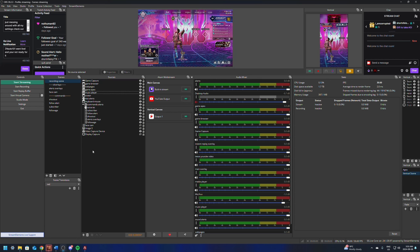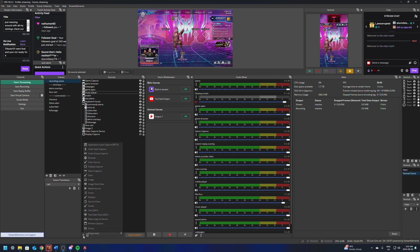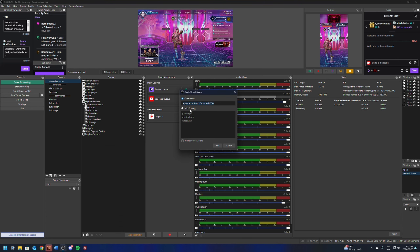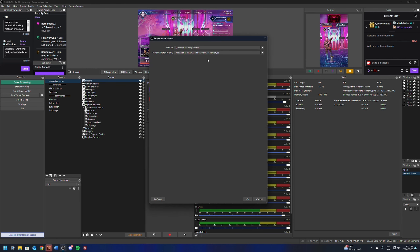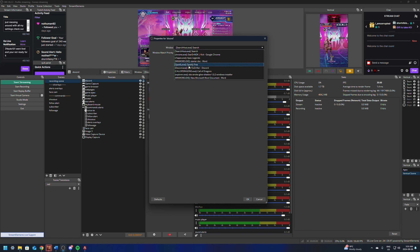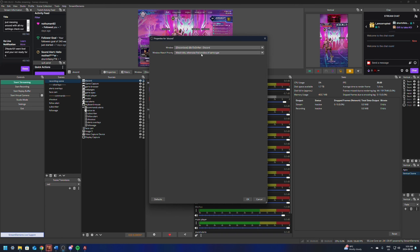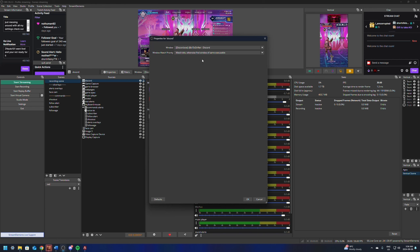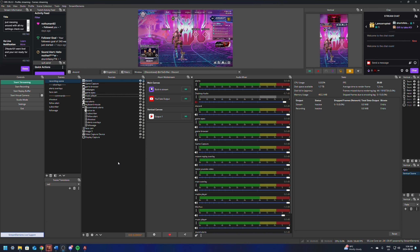The last thing we're going to add is Discord. Everyone uses Discord so we need to add that one too. It's the exact same process — add an Application Audio Capture Beta and name it 'Discord' so you know which one it is if you have a problem. In the dropdown, find Discord and select it. I leave it as 'match title otherwise find window of same executable' so it will play anything from the Discord.exe. The default one should work fine, so I wouldn't worry about it unless you have an issue.